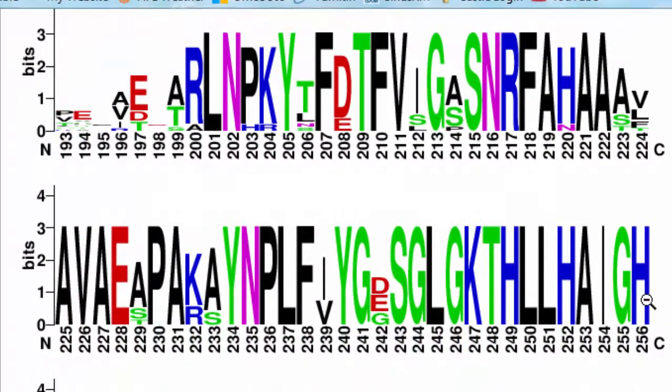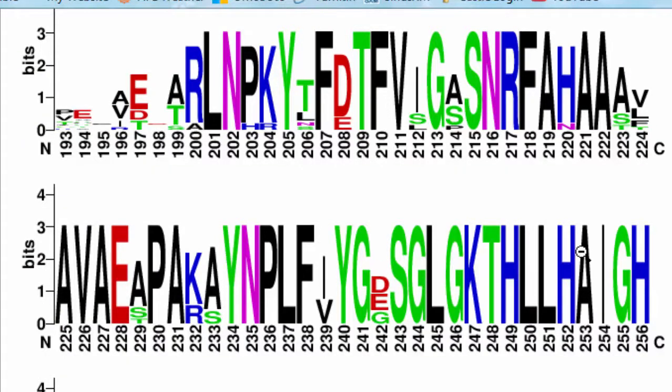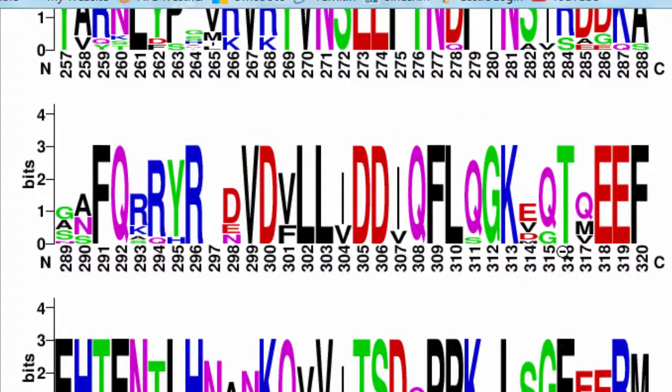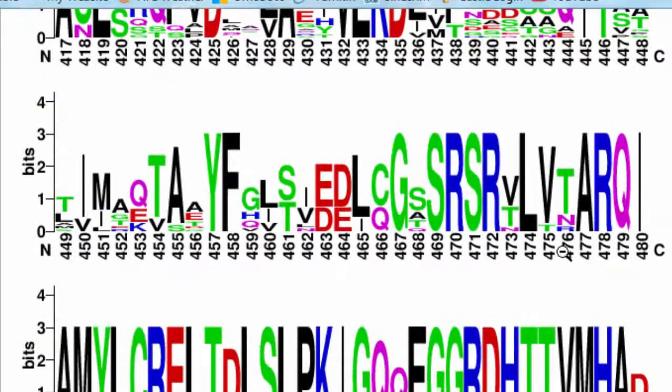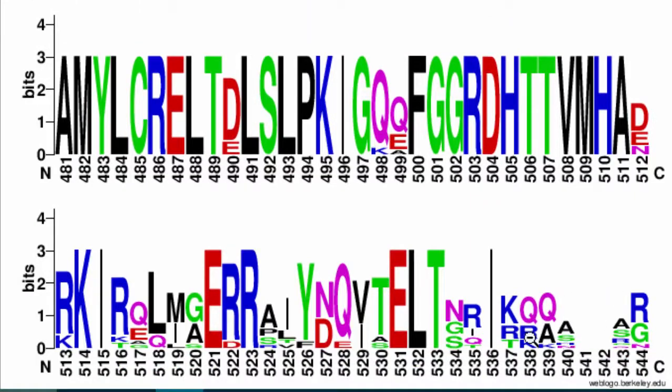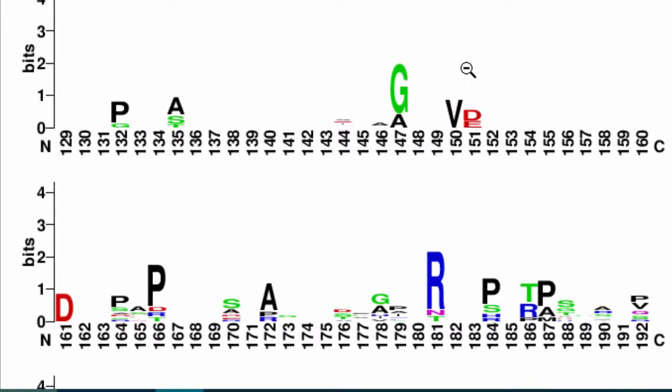The height of the stack tells how conserved that position was. So when we see all of these tall single letters, that means that's really well conserved across the 11 bacteria. If we scroll down, you're going to see that not all places have a letter there at all.